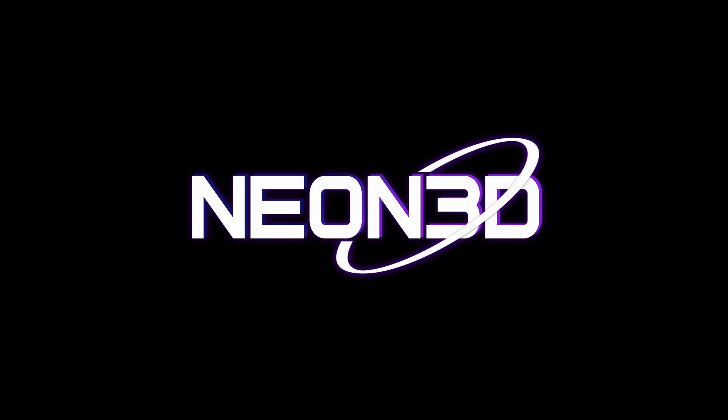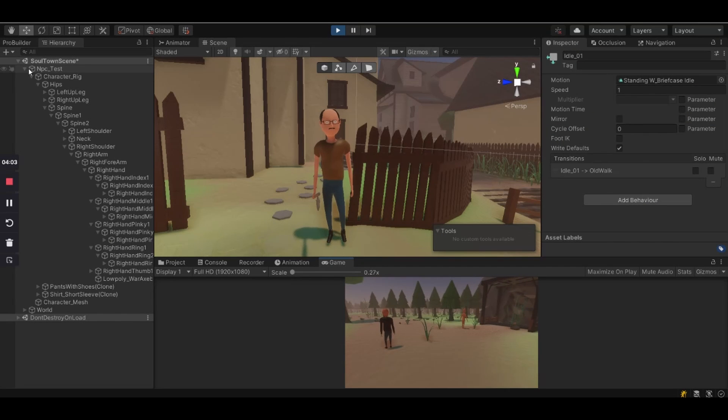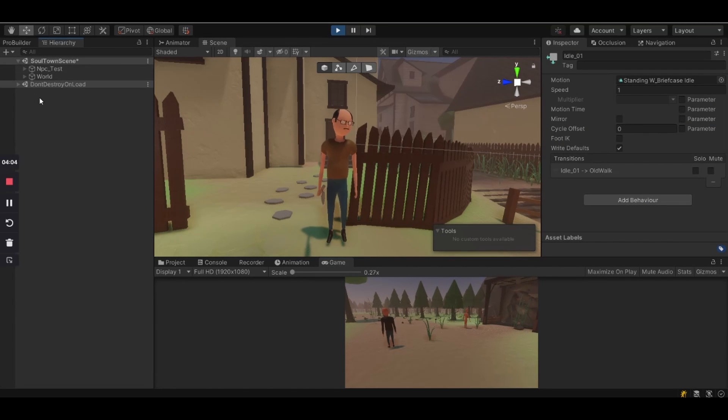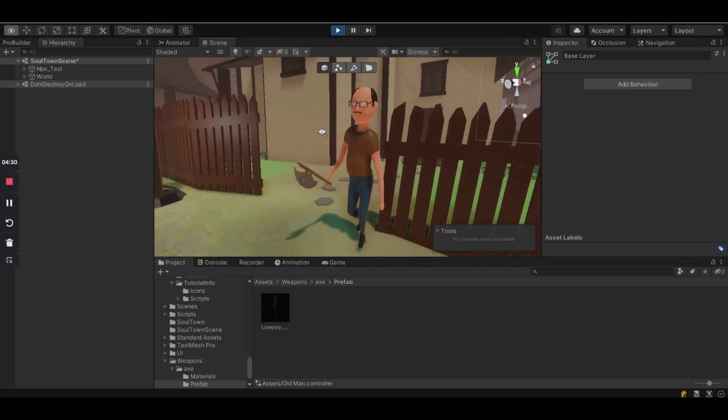Hello everyone, thank you for joining. In this video I'm going to show you how to attach weapons or actually any object to the character's hand.